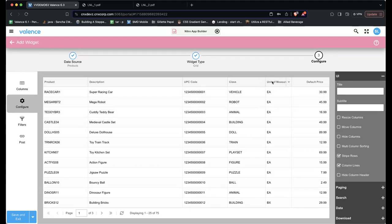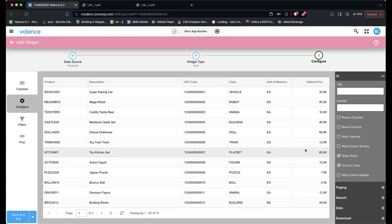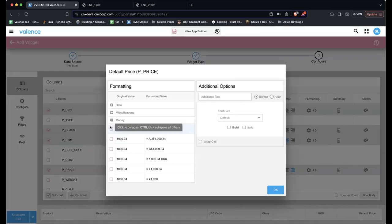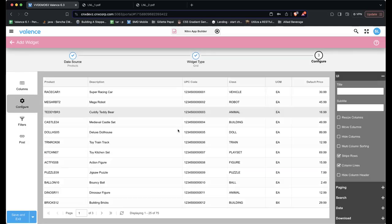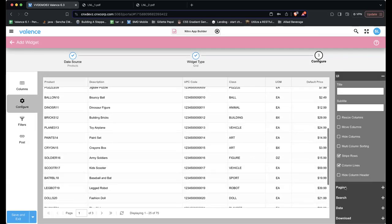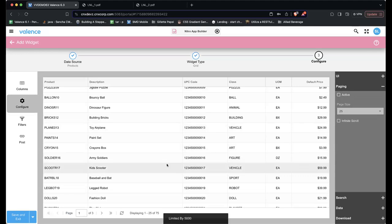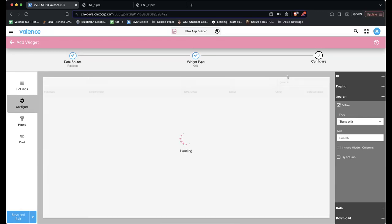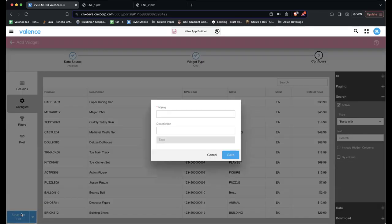He selects the columns for the grid: description, UPC code, class, unit of measure, and price. The preview shows what it'll look like. He makes some adjustments: shortening 'Unit of Measure' to 'UOM,' center-aligning it, and formatting price as money using the built-in money formatter. He also removes paging and adds a built-in search so users can type and limit results. He saves it as 'Product List.'